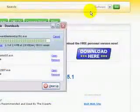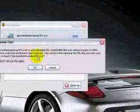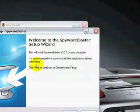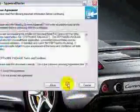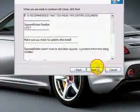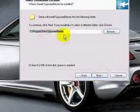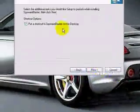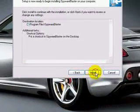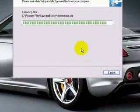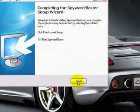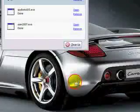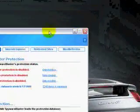We'll open this up. Click OK, next, I accept, next, next. The default location is fine, put a shortcut on the desktop, click install. This is a very quick program to use. Run Spyware Blaster, click finish. This program protects you but it doesn't scan.